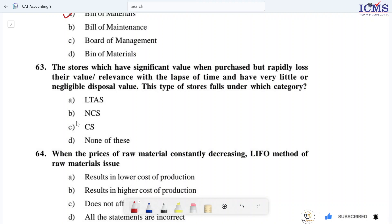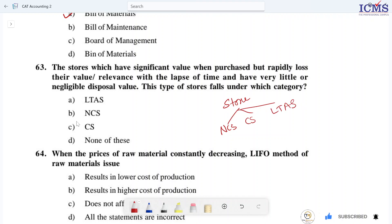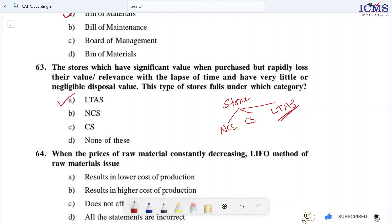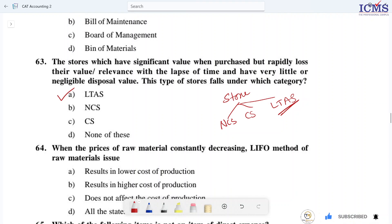These stores are classified under multiple categories. The right answer is LTA — Limited Time Asset stores.